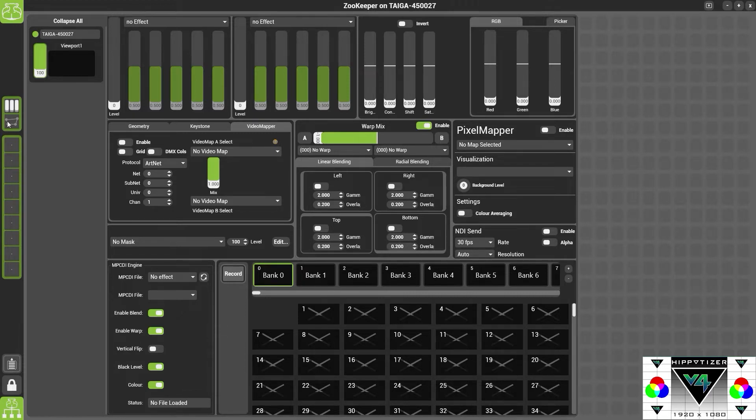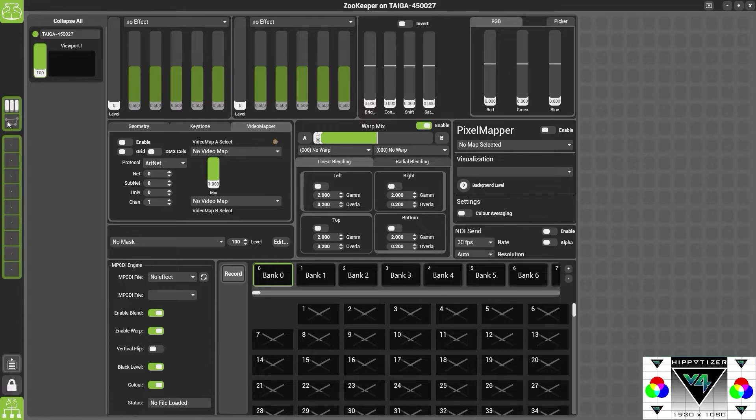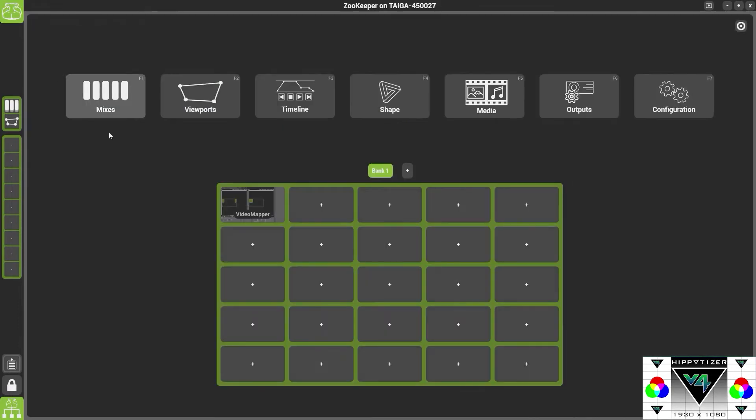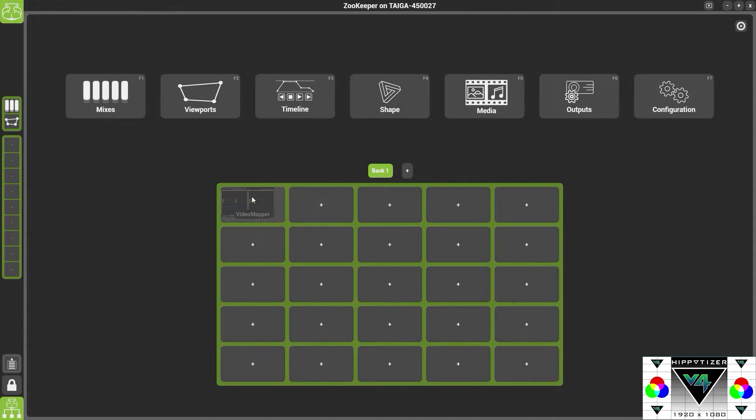This will just make it easier when selecting a video map for our training and testing. During the show it's okay to leave them on the viewport and you don't need to drag them out. So press the home button and select the Video Mapper page again.